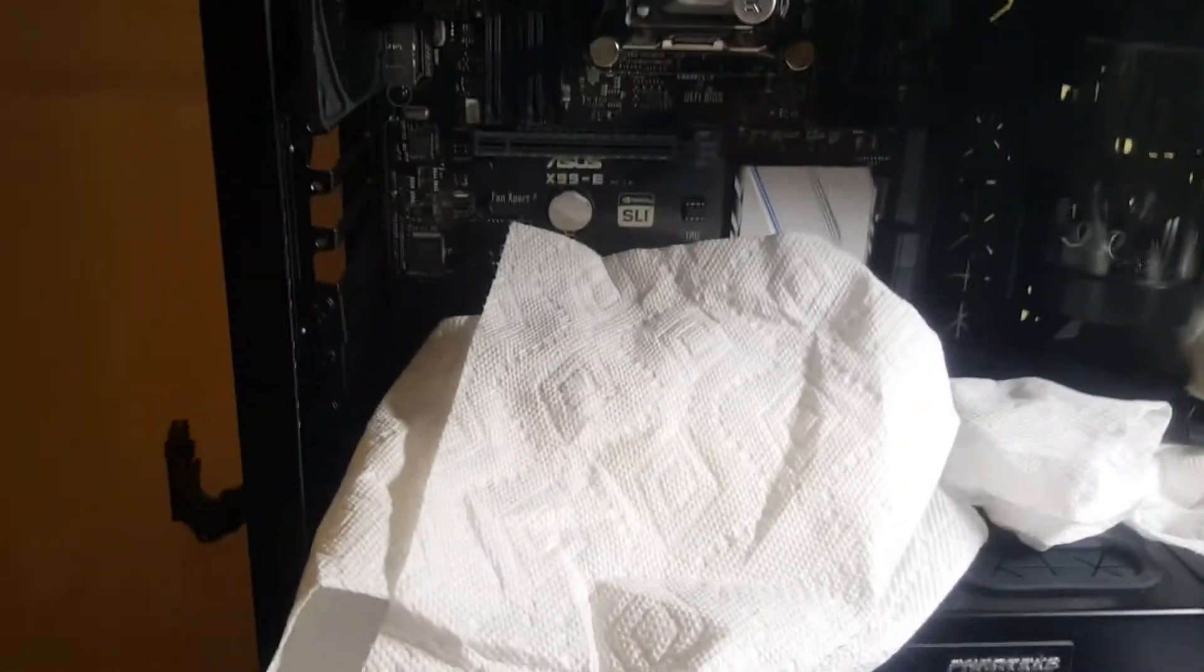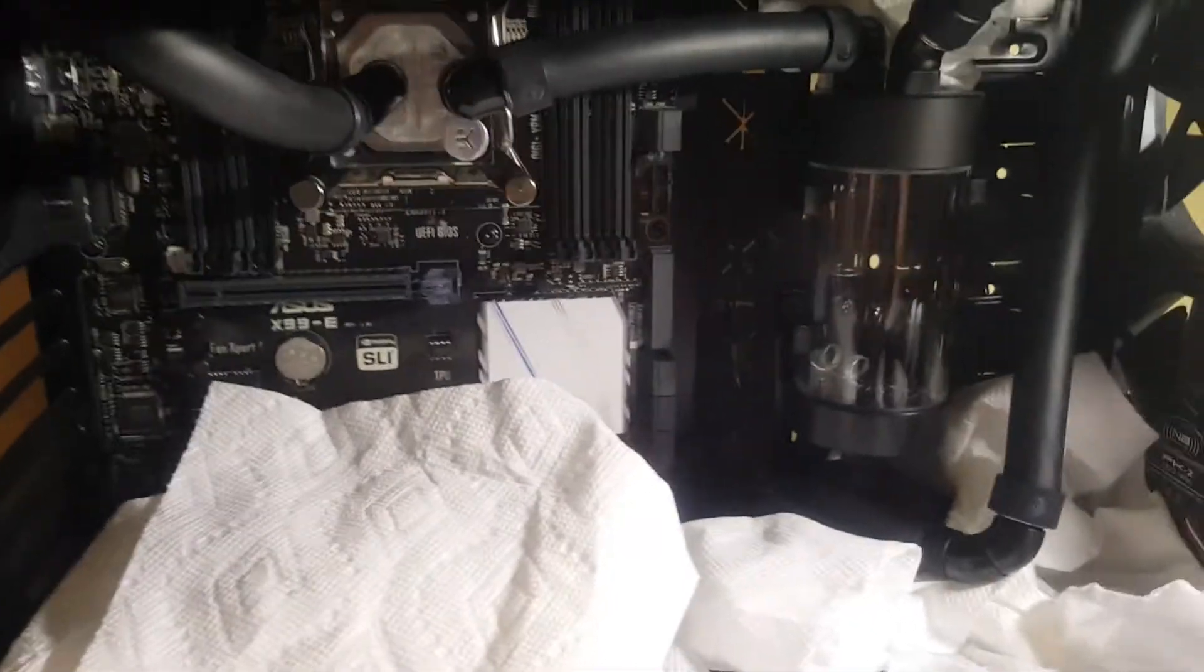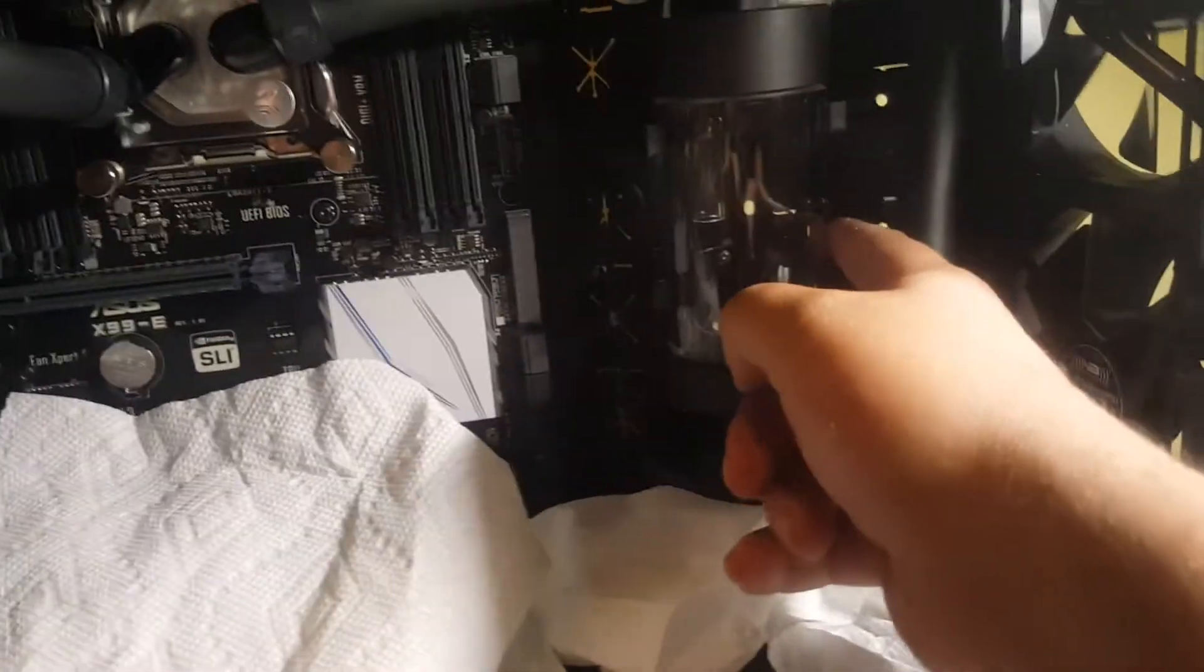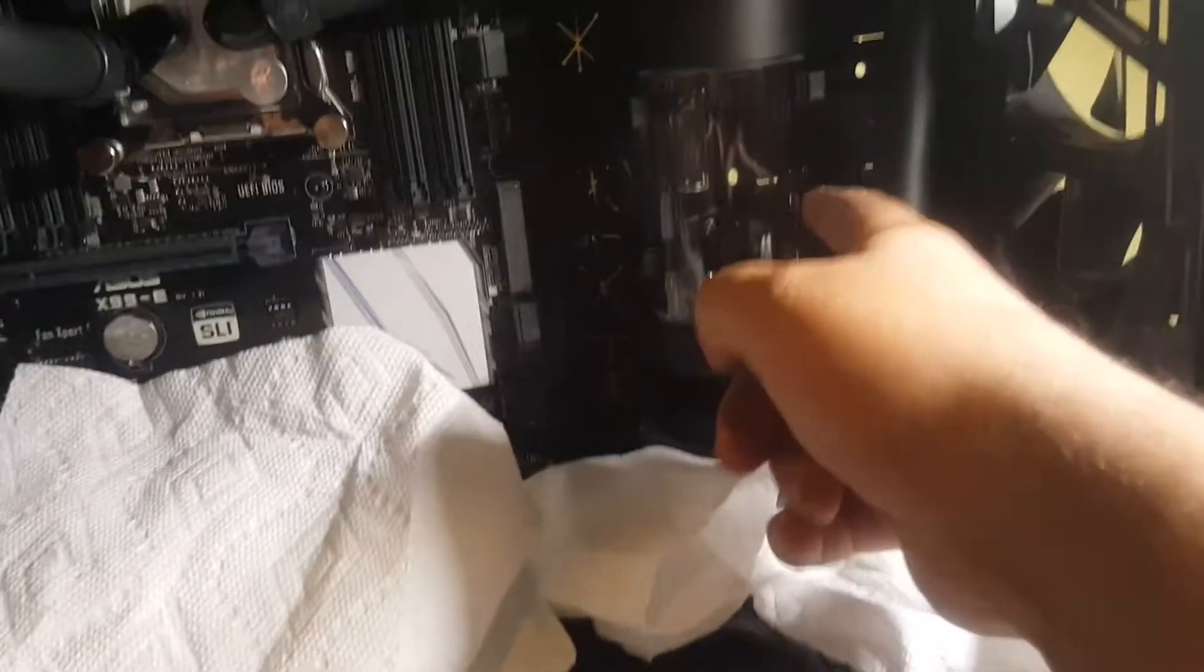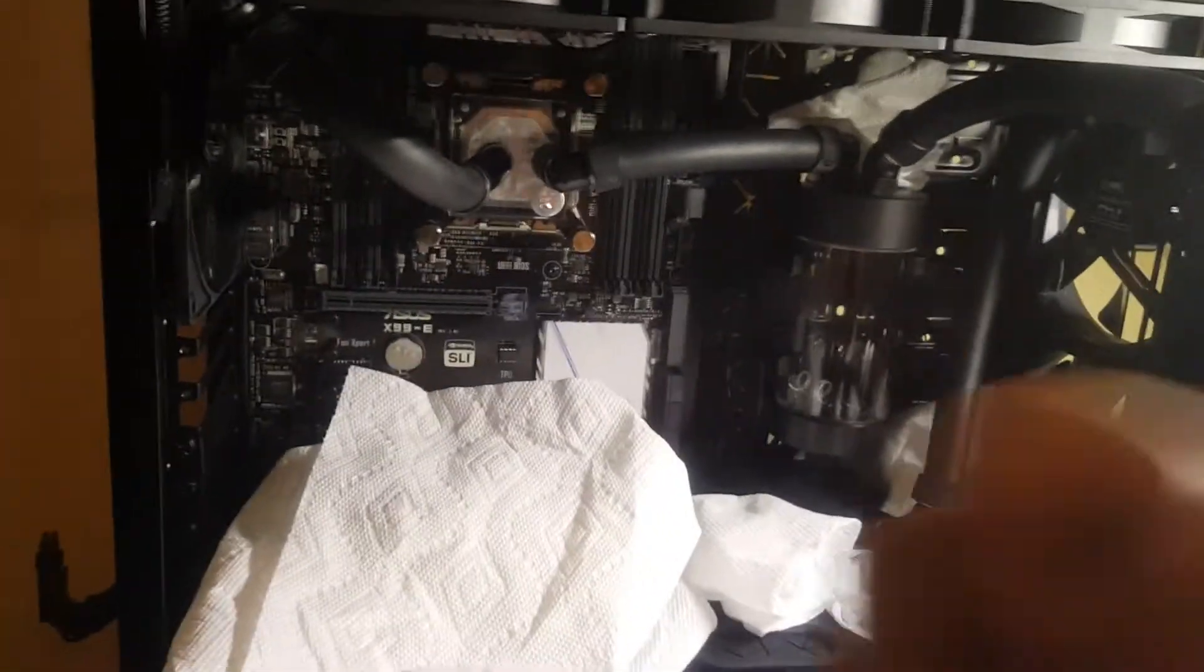But if anything, worst case scenario I can't fit it, then I might have to move the reservoir to the next hole so it just works perfectly fine. Everything is good. I just hope the motherboard works with no problems, so I'm praying to God.